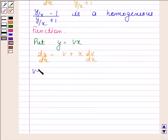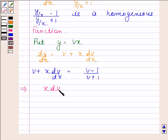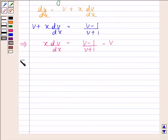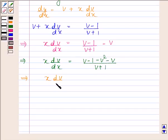We get v plus x dv by dx equals to v minus 1 divided by v plus 1. Now this implies x into dv by dx is equal to v minus 1 divided by v plus 1 minus v. This implies x into dv by dx is equal to v minus 1 minus v squared minus v all divided by v plus 1.